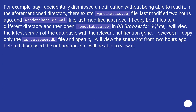For example, say I accidentally dismissed a notification without being able to read it. In the aforementioned directory, there exists a wpndatabase.db-wal file last modified two hours ago, and a wpndatabase.db file last modified just now. If I copy both files to a different directory and open wpndatabase.db in DB Browser for SQLite, I will view the latest version of the database with the relevant notification gone. However, if I copy only the wpndatabase.db-wal file and open it, I will view the snapshot from two hours ago — before I dismissed the notification — so I will be able to view it.